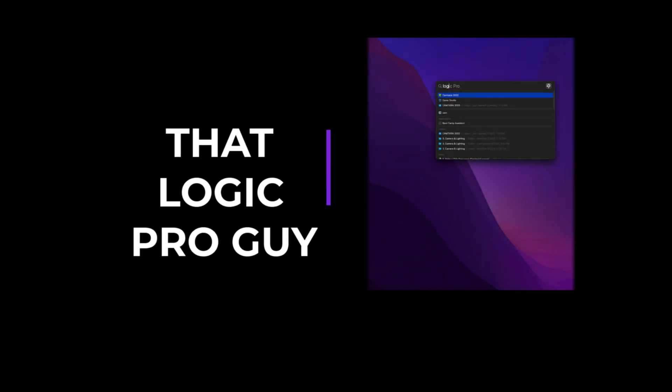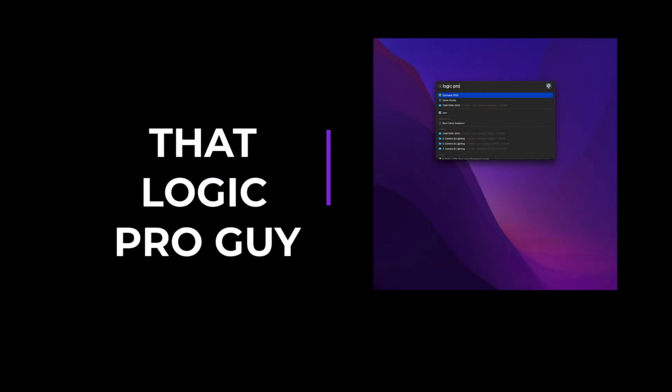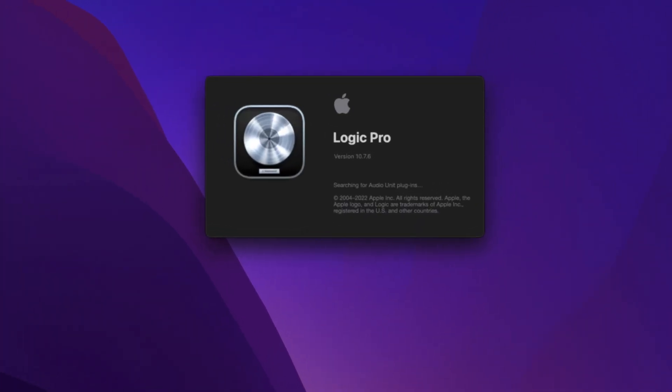Hey, what's up team? Eddie Gray here, back at it again, and today we're talking about the catch function inside of Logic.